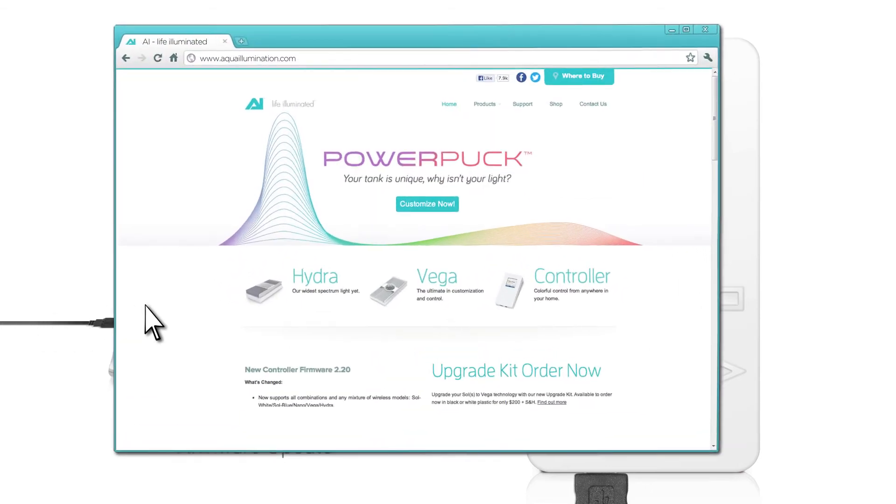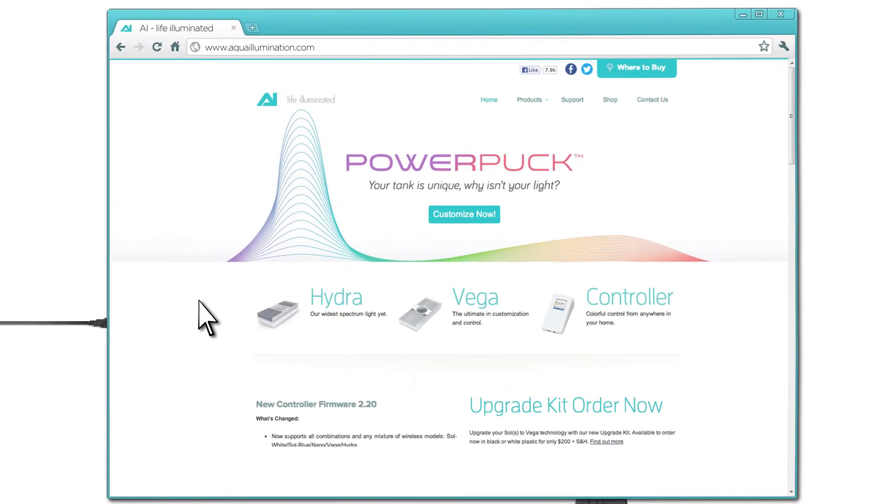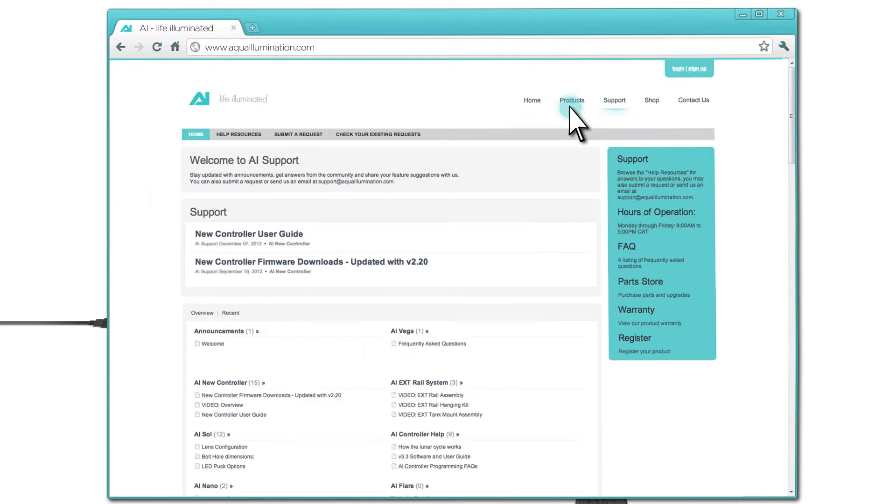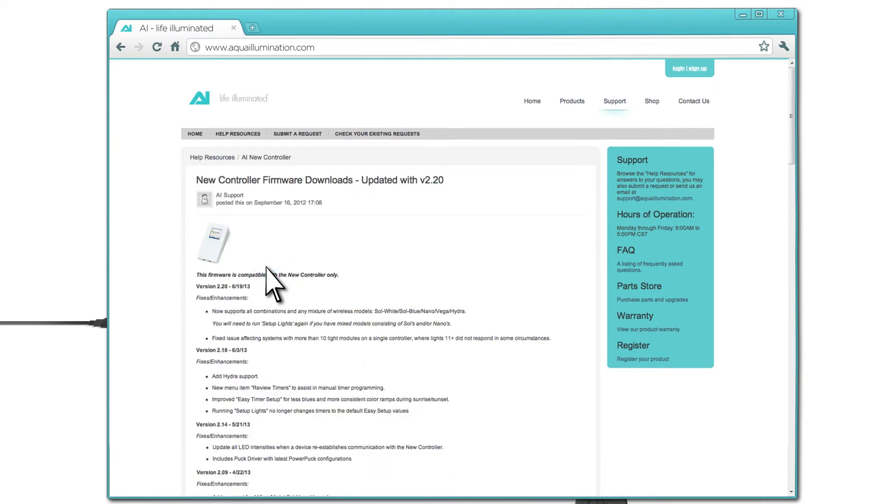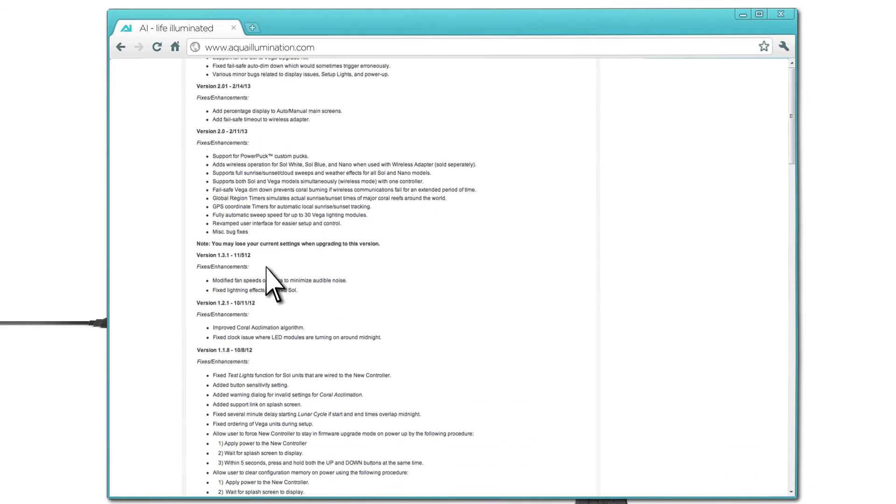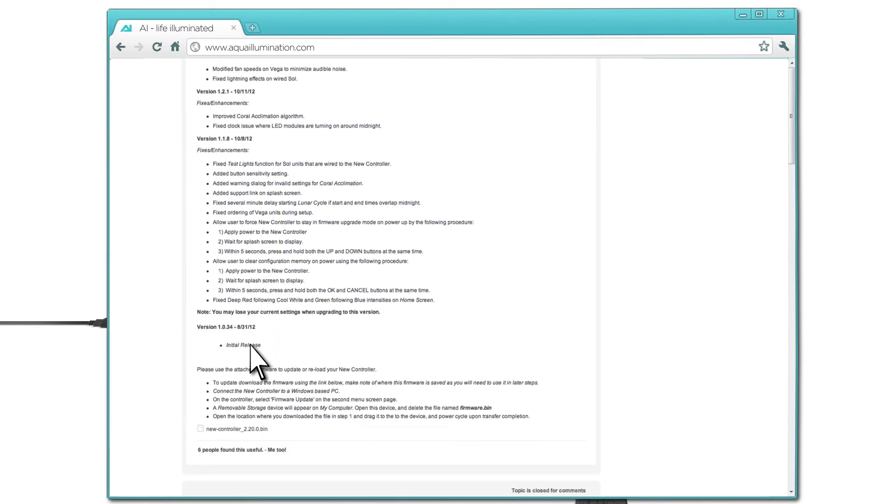Now on your PC, go to Aqua Illumination's website at www.aqualumination.com and click on Support. Select the link to New Controller Firmware Downloads. Scroll down to the bottom of the page and click on the link to download the latest firmware.